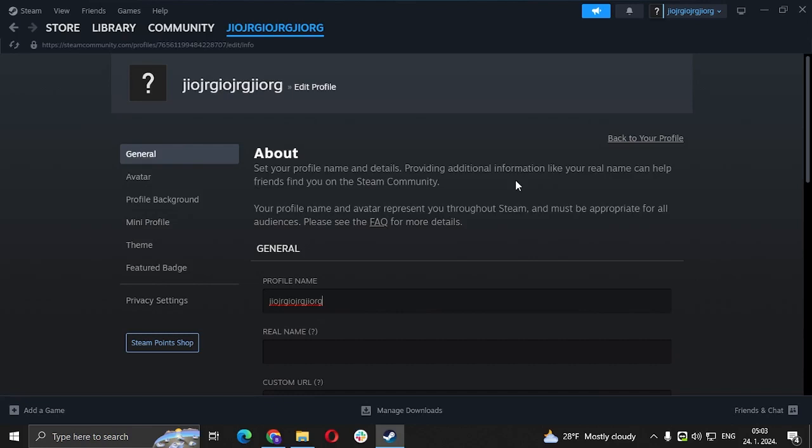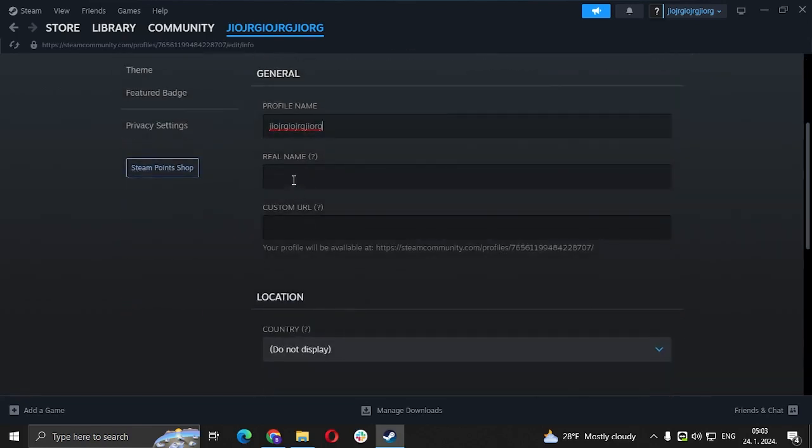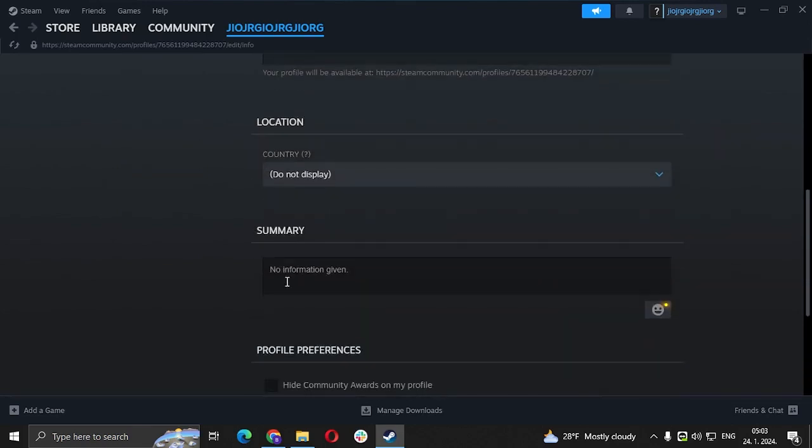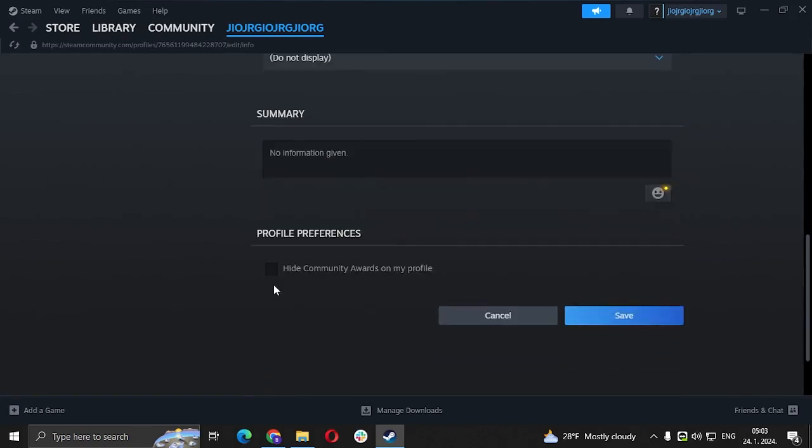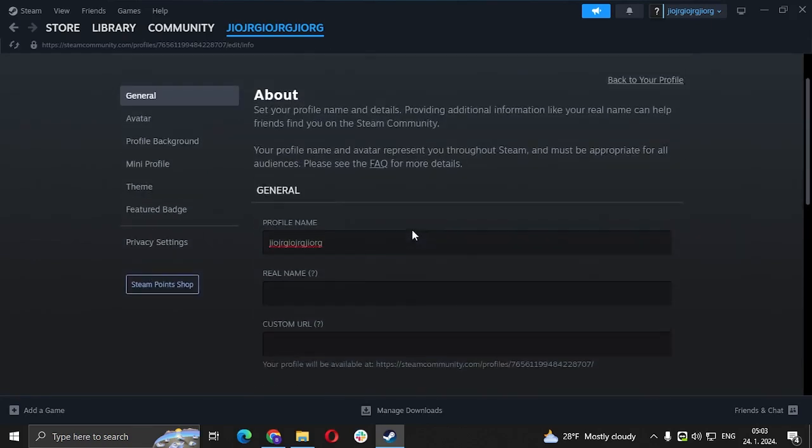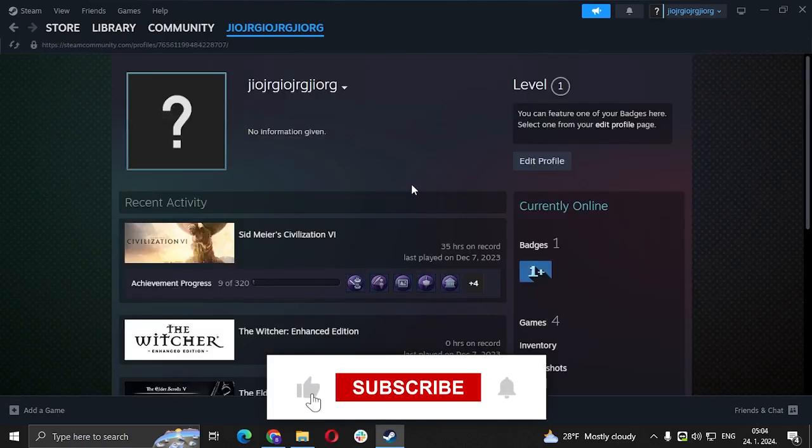In the profile settings, you can also change your real name, custom URL, your location, your summary, profile preferences. You have everything here. You just click back to your profile and that's it.